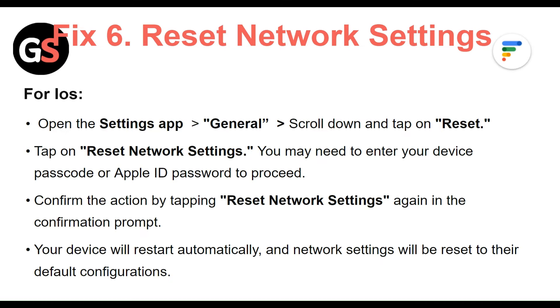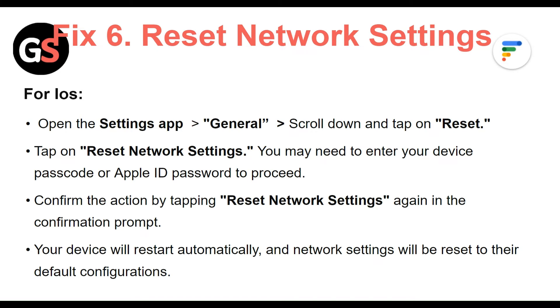Fix 6: Reset the network settings. For iOS, open the Settings app, then General, then scroll down to tap on Reset. Tap on Reset Network Settings. You may need to enter your device passcode or Apple ID password to proceed. Confirm the action by tapping Reset Network Settings again in the confirmation prompt. Your device will restart automatically and network settings will be reset to their default configurations.